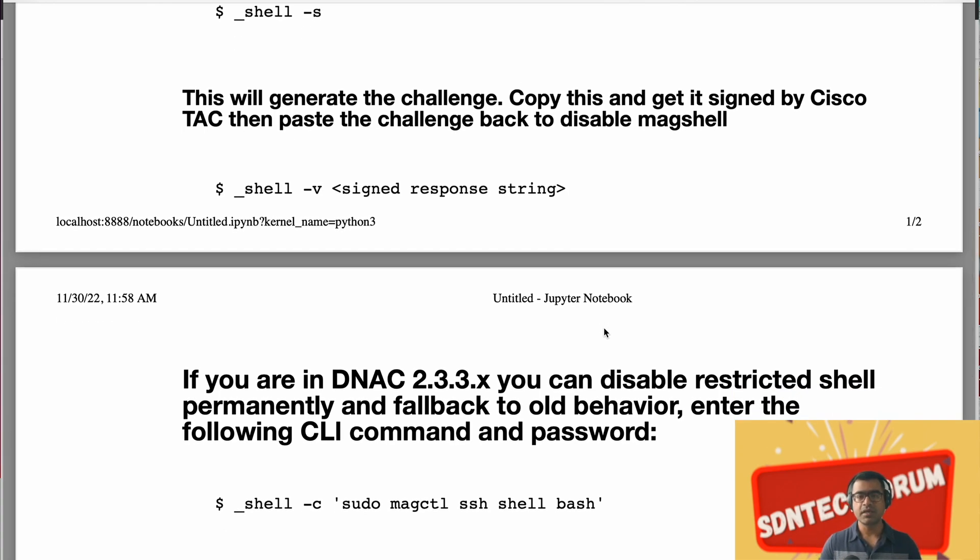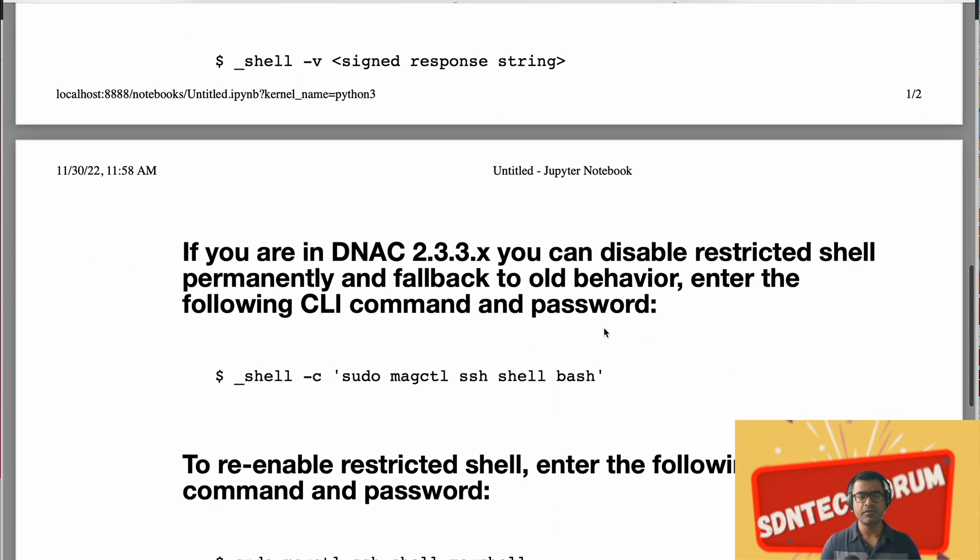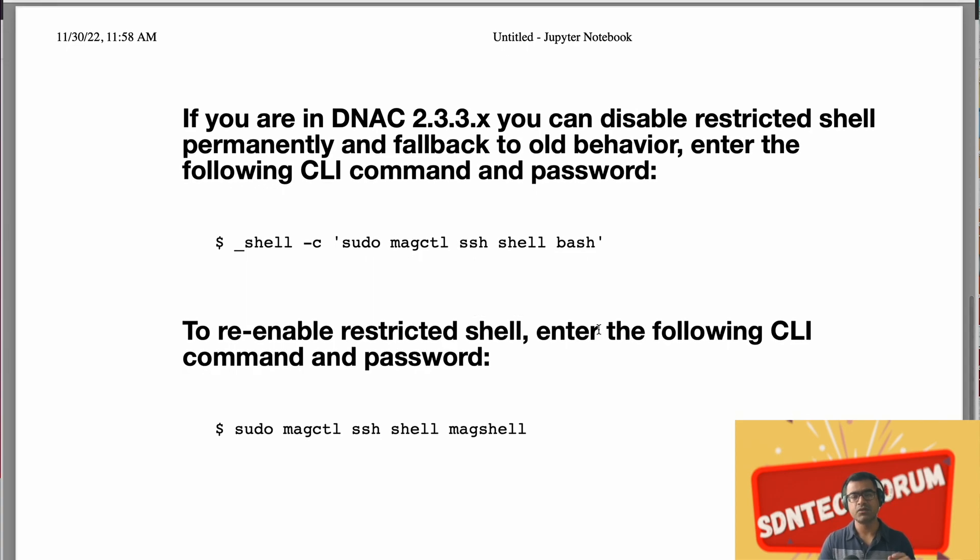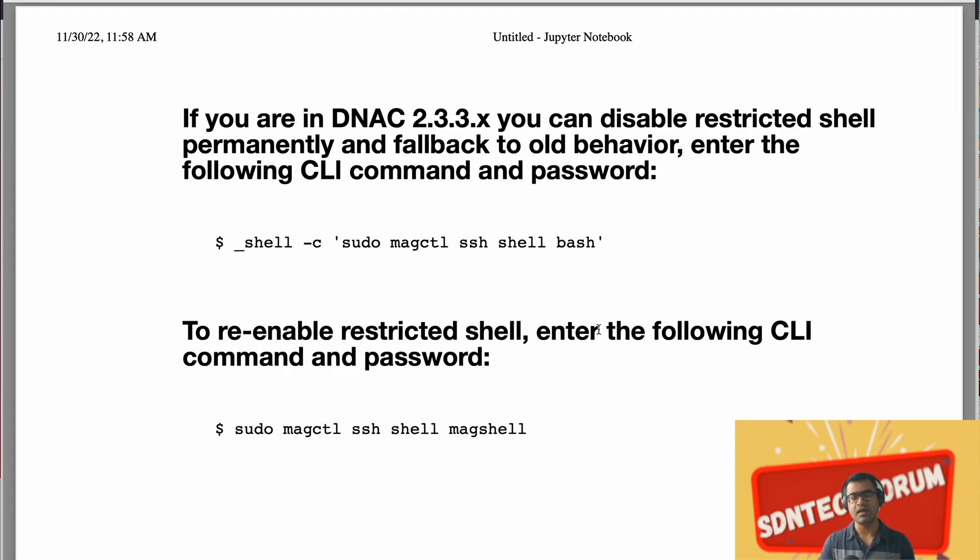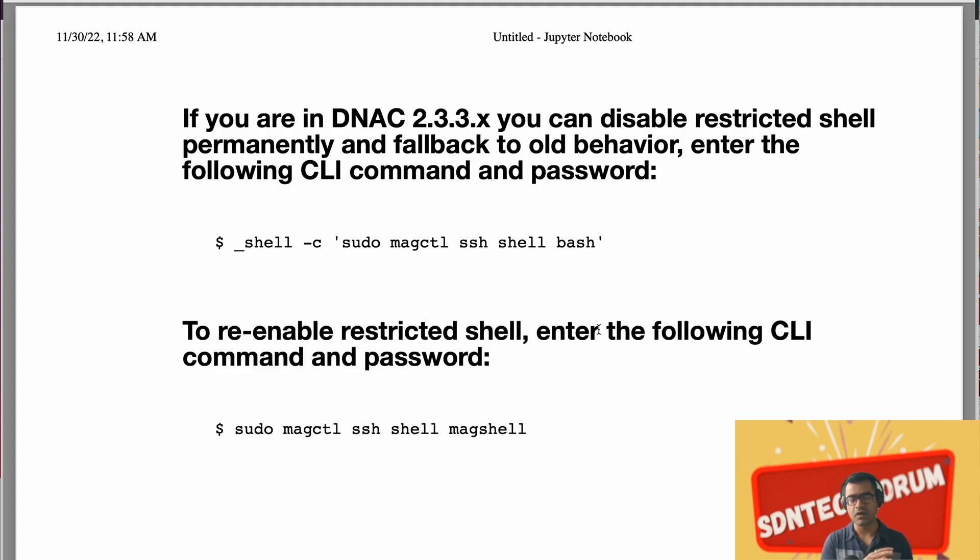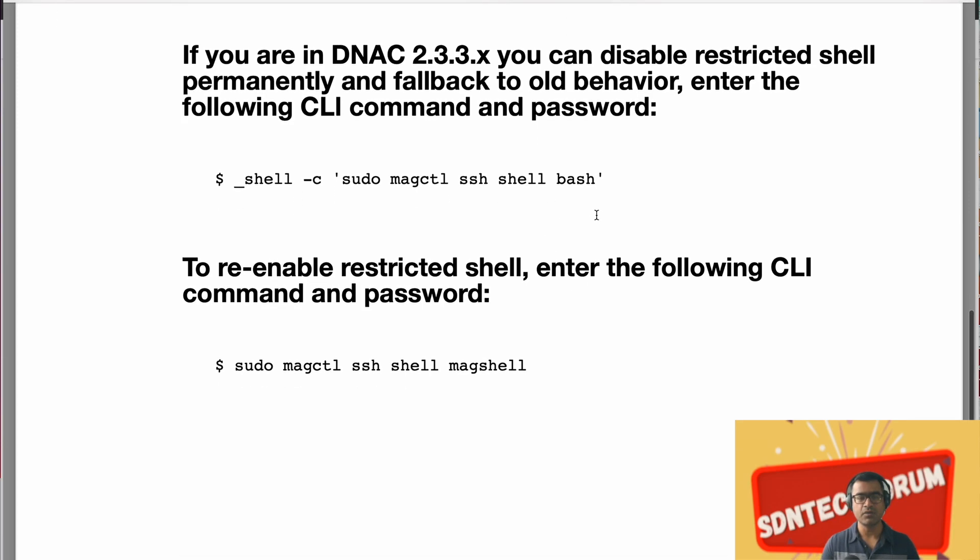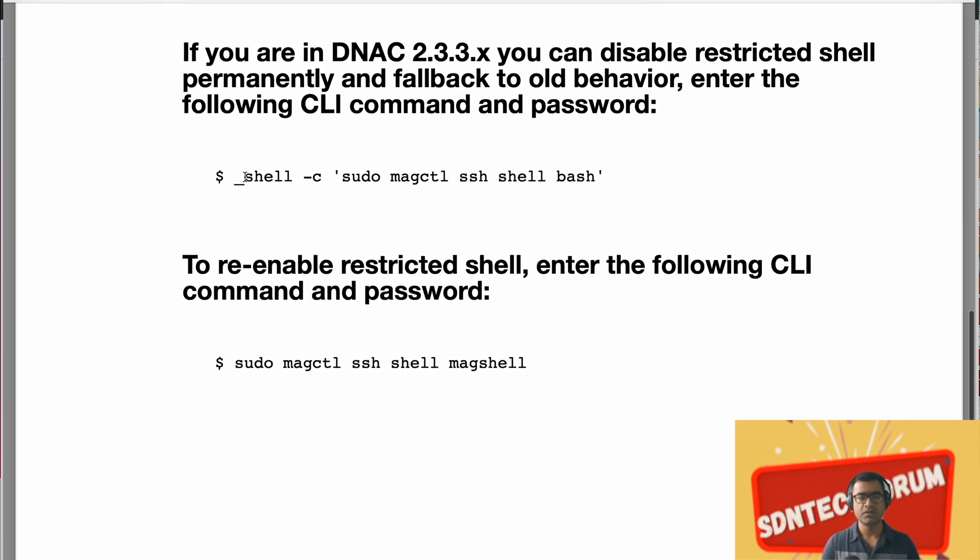The second option you have, especially if you are in 2.3.3.x, not sure about what happened when you go to 2.4, but if you are at 2.3.3.x, you still have an option to disable restrictive shell entirely and fall back to the old behavior. When you have unrestricted access to maglev and the operating system, that is the default shell as bash. And to do that, underscore shell hyphen c and sudo magctl ssh shell bash.